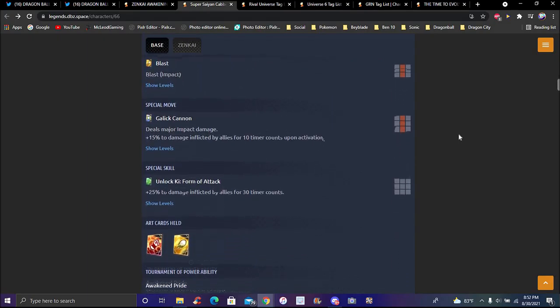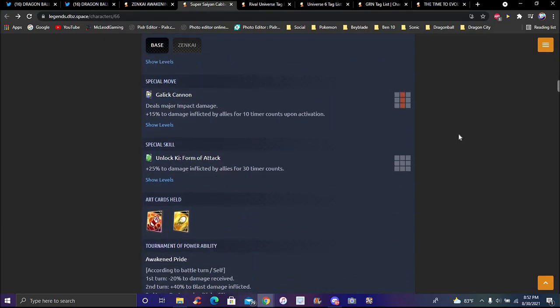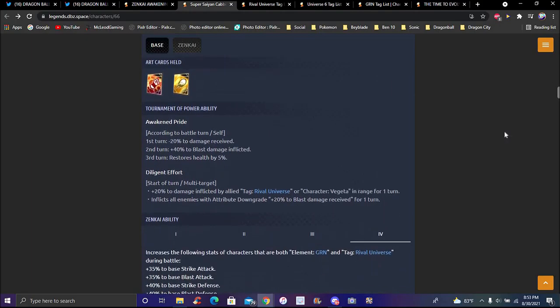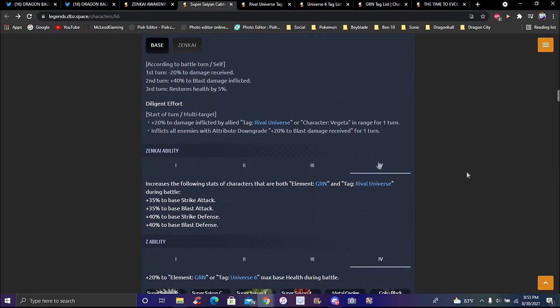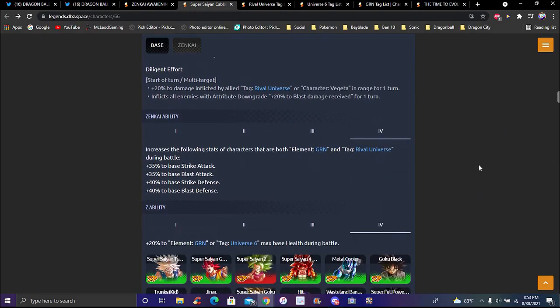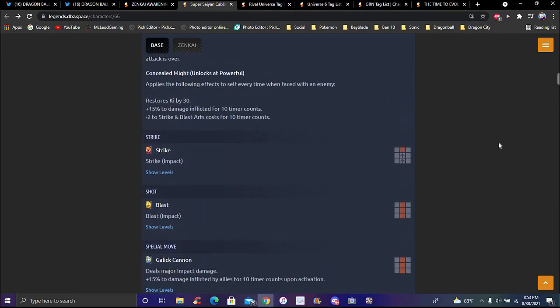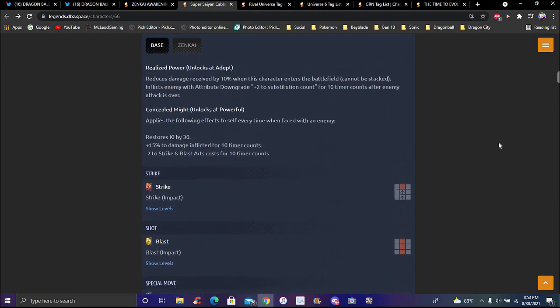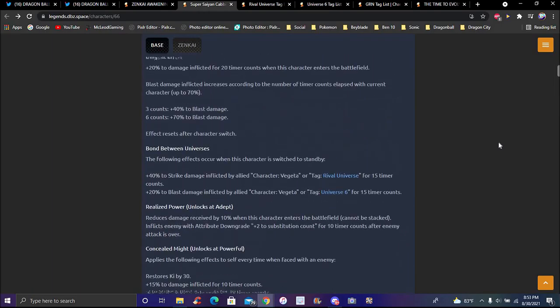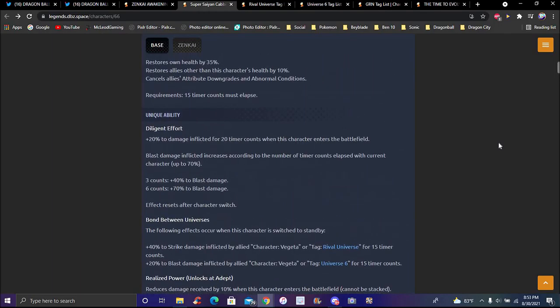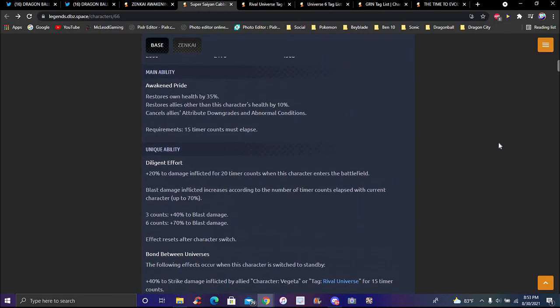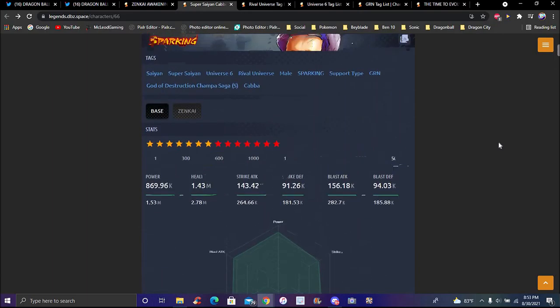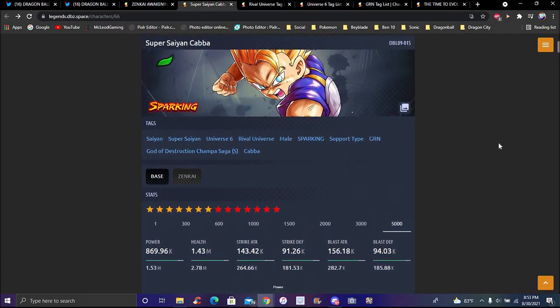Blast or strike don't do anything. He has Galick Cannon which causes major impact damage. Plus 15 to damage inflicted by ally for 10 timer counts on activation. Pretty solid stuff there. His green card is 25 to damage inflicted by ally for 30 timer counts. Super close capabilities and stuff like that. 20 to Universe 6 base health during battle, actually pretty good. That's pretty much it though for Cabba.